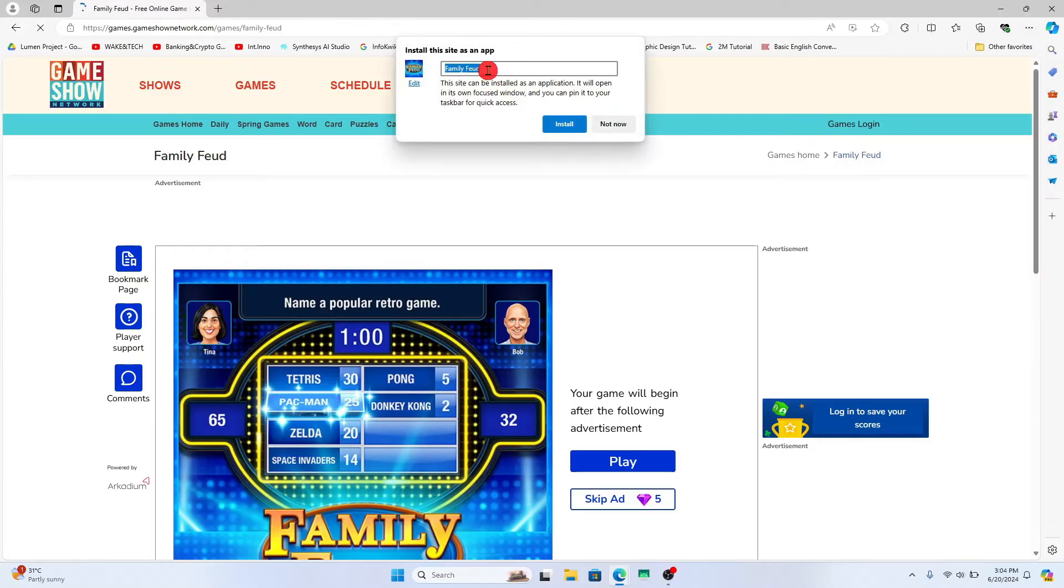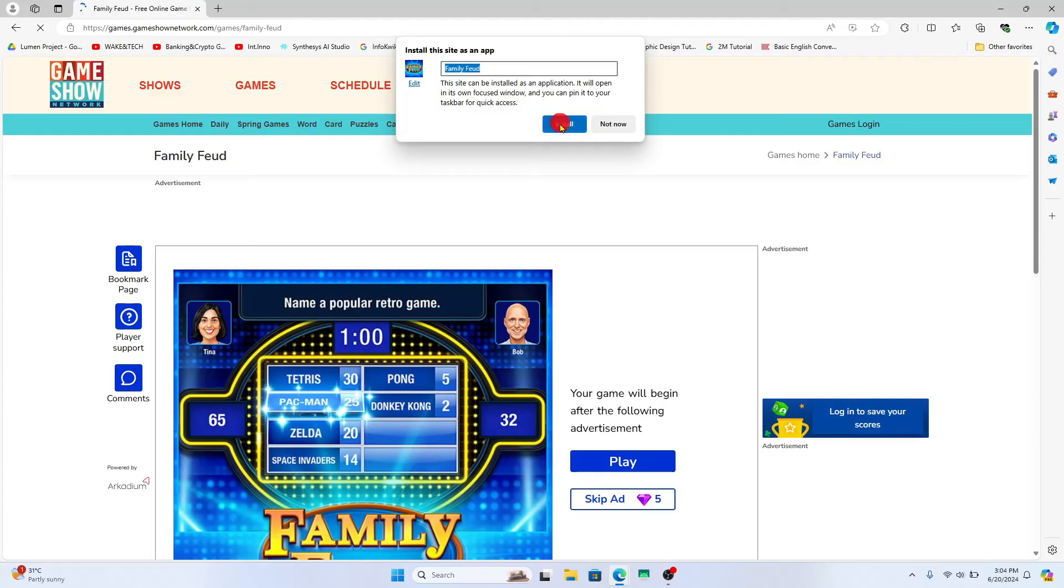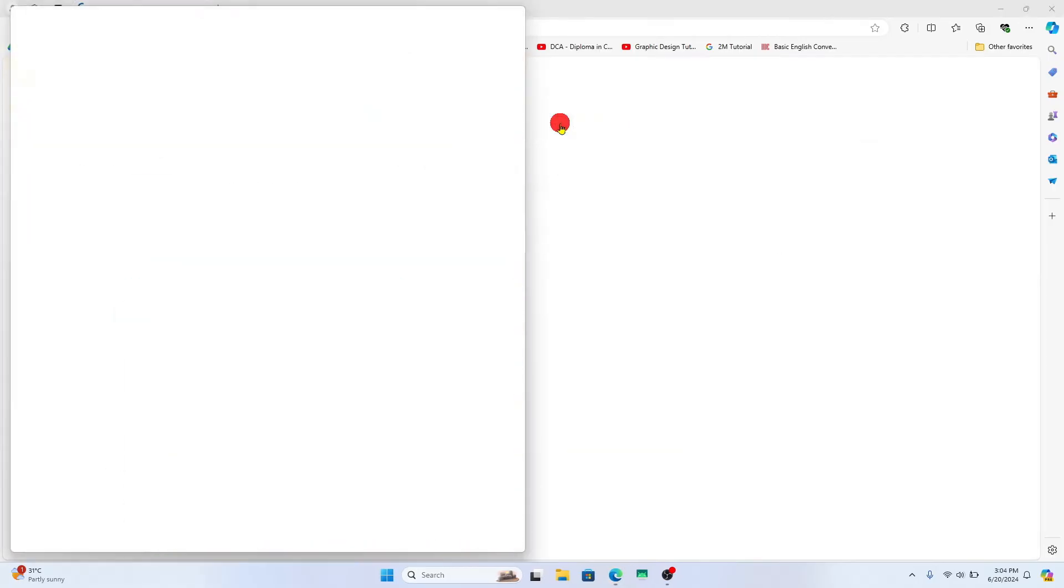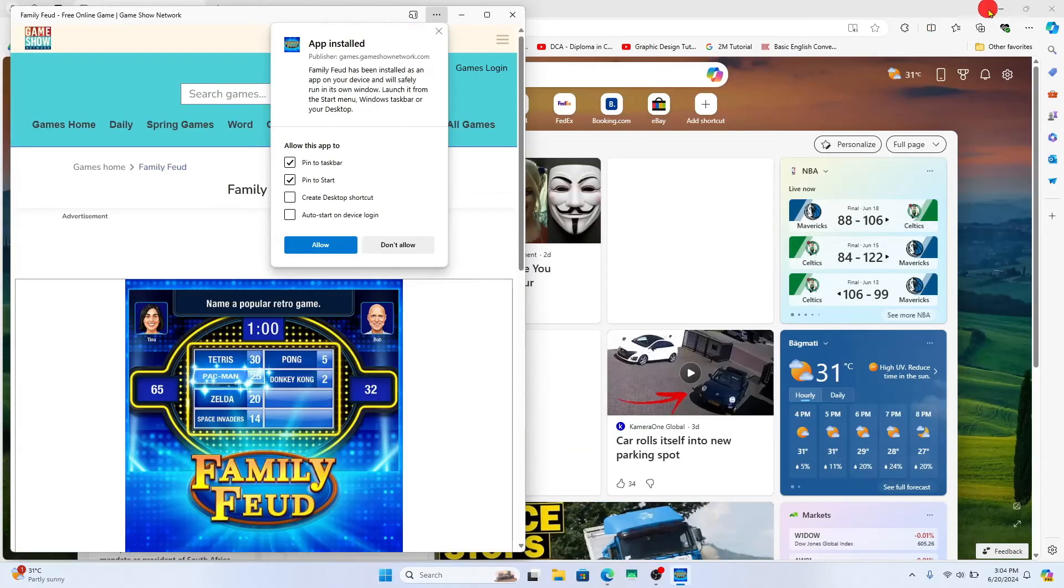You will be able to rename this application and also set up an app icon. After choosing your app icon and the application name, tap on the install button. This will open up the Family Feud game in its own separate browser window.